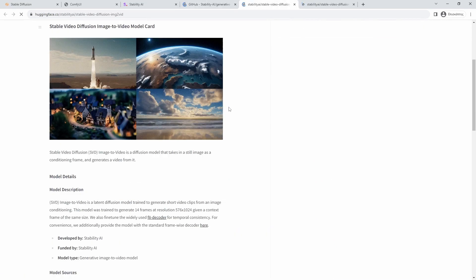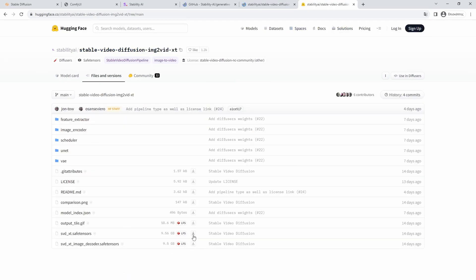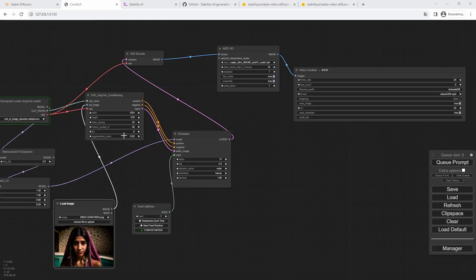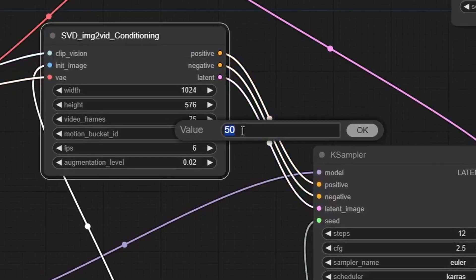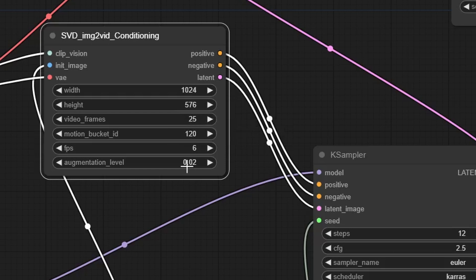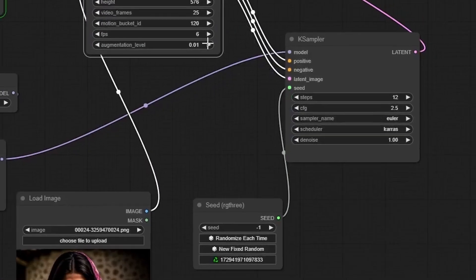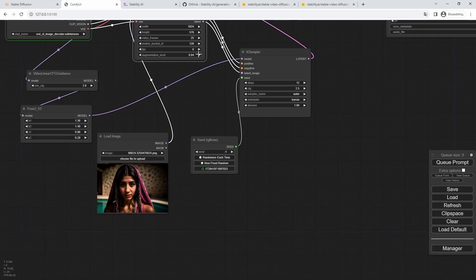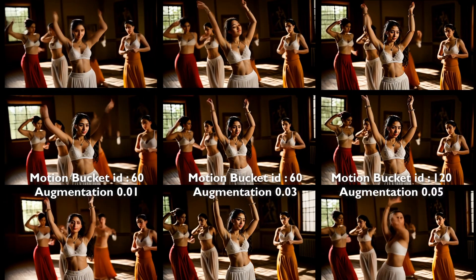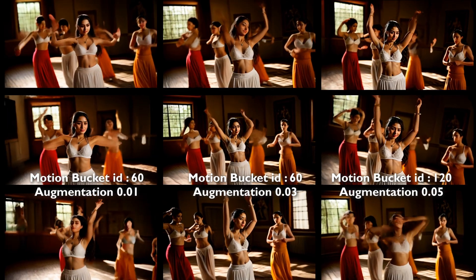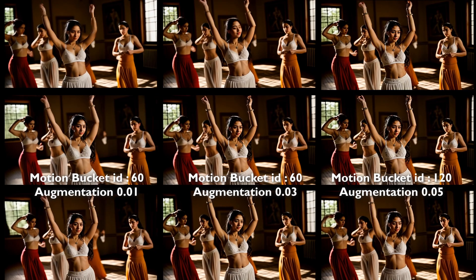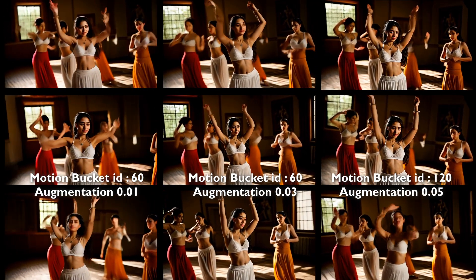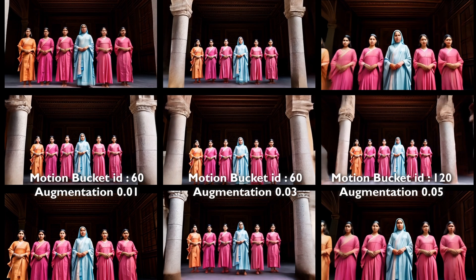There is no possibility of text prompt at the moment, so the starting image is crucial for the output. The changes of the parameters do not give a lot of freedom for controlling the output. The motion bucket ID value has to do with how much motion there will be in the output video, and the augmentation level has to do with the noise levels and therefore the variation from the input image. Lower values means less variation and smoother motion, but I might be wrong of course.